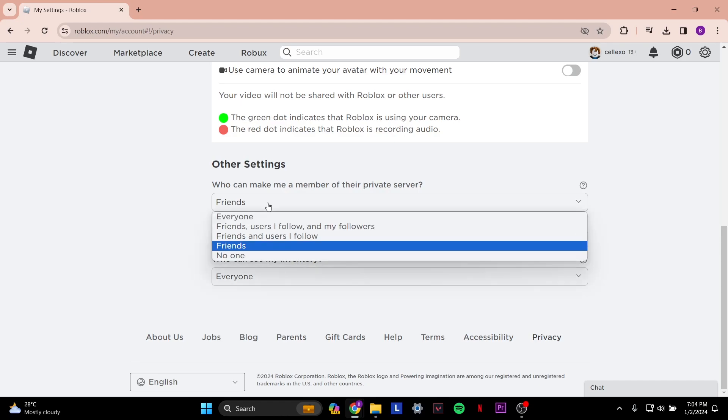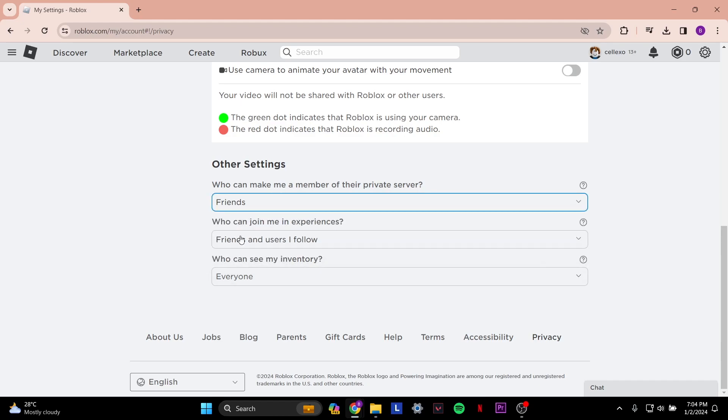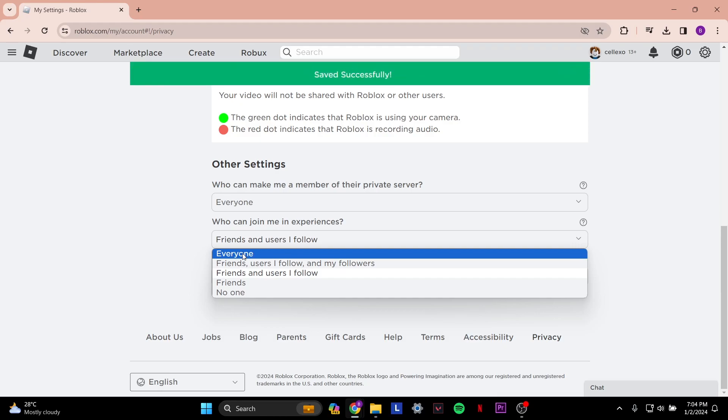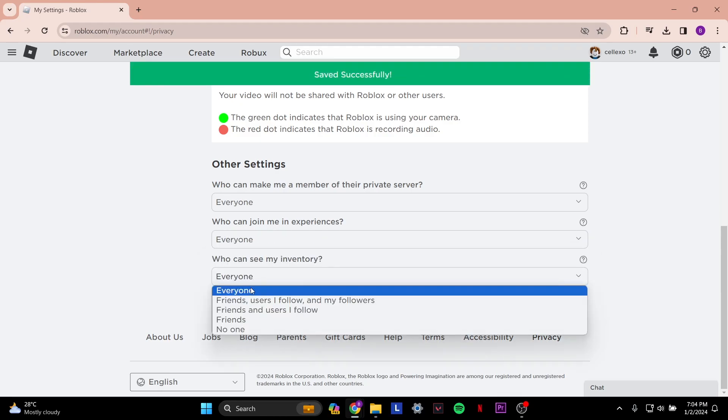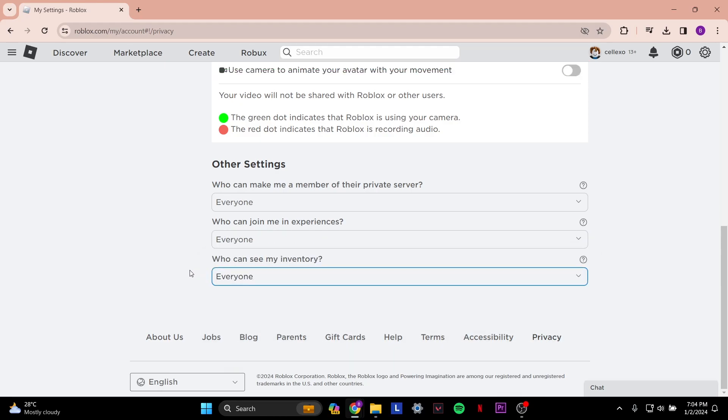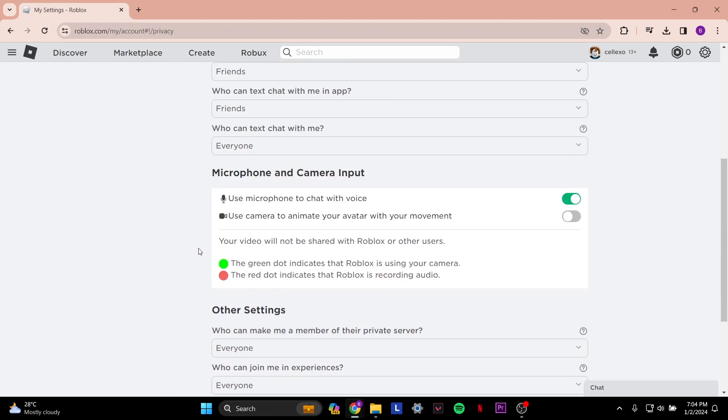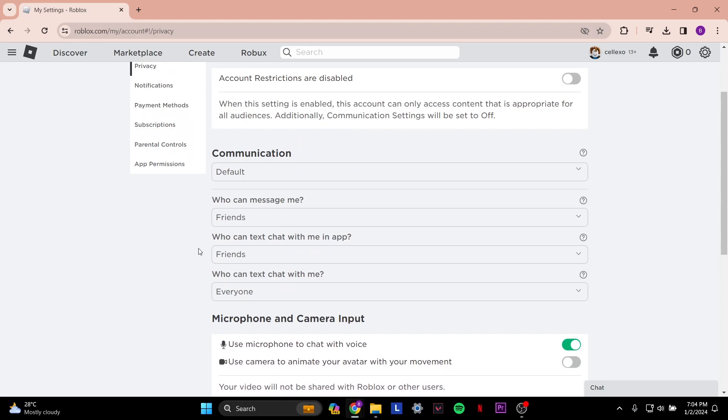So if it says who can make me a member of their private server, select everyone. And then who can join me in my experience, select everyone for all these settings.